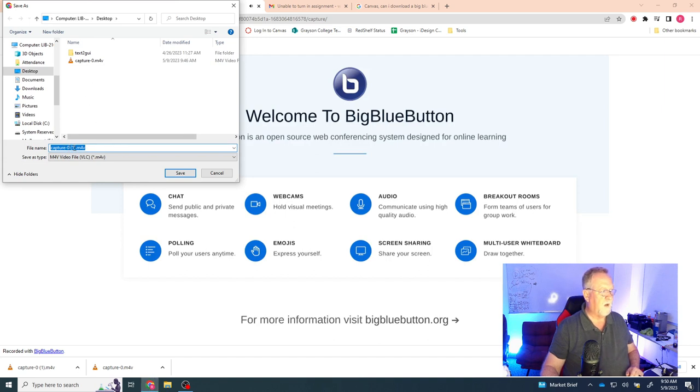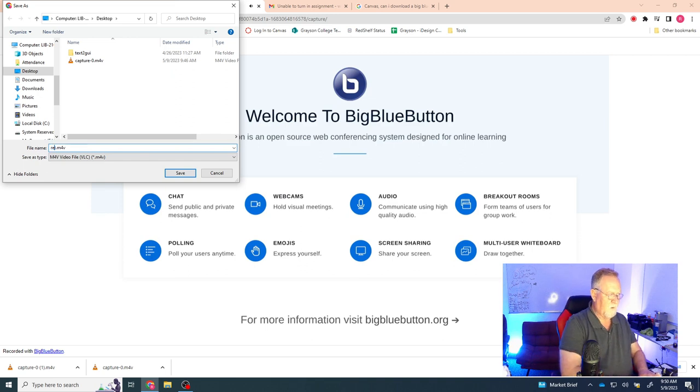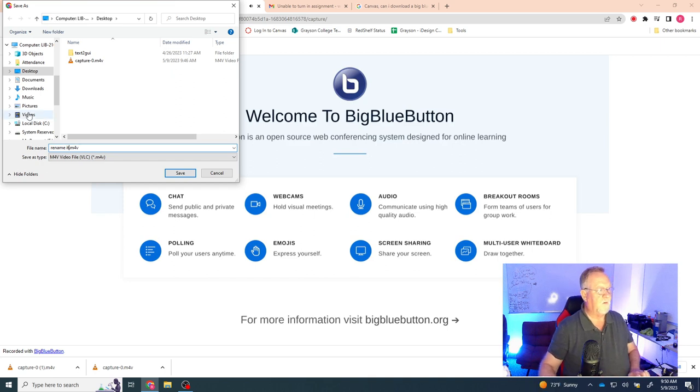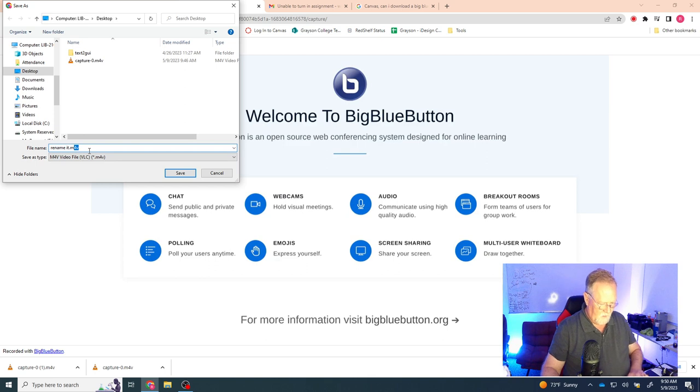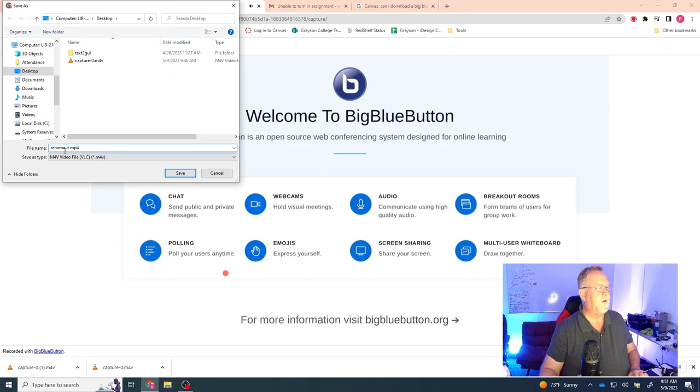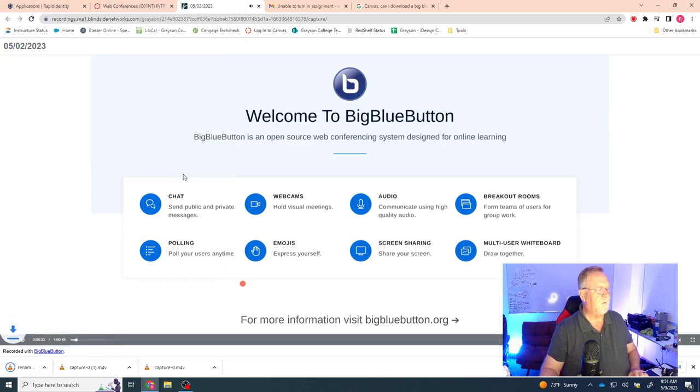You can also, by the way, rename it. You can name it whatever you want it to be. You don't have to leave it whatever it says. And then you can also save this here as an MP4. You can change that here. You don't have to rename it either. So then hit save.